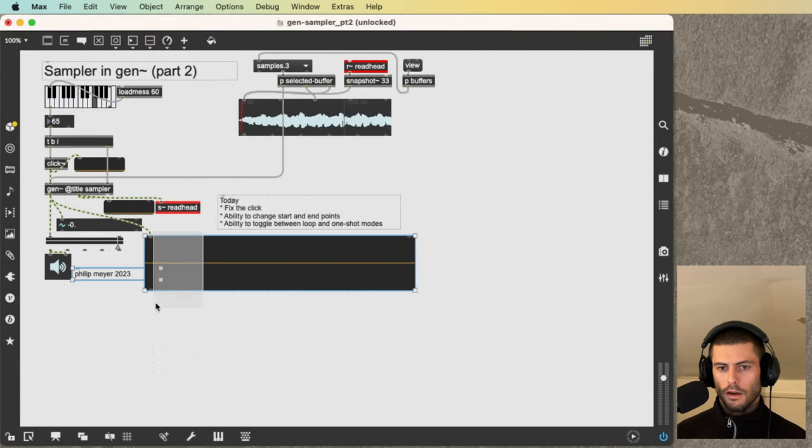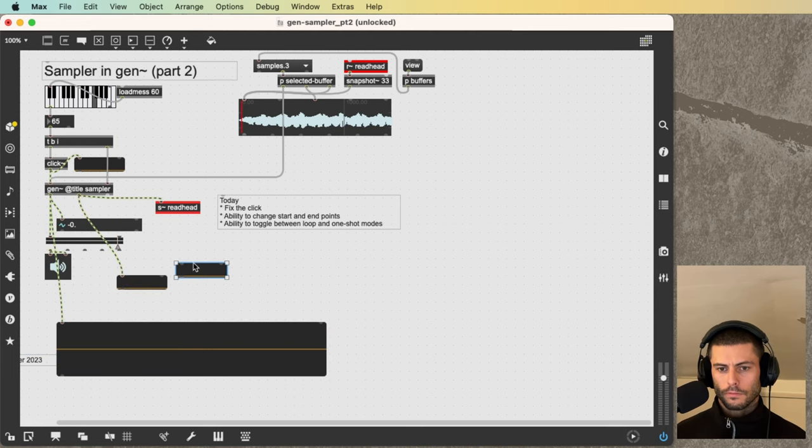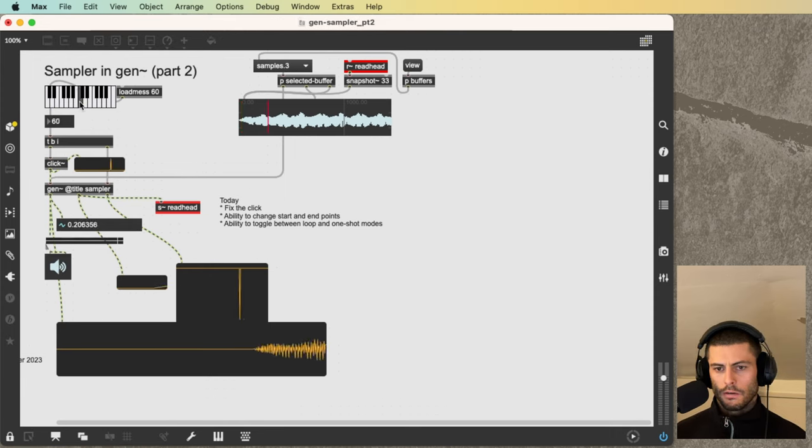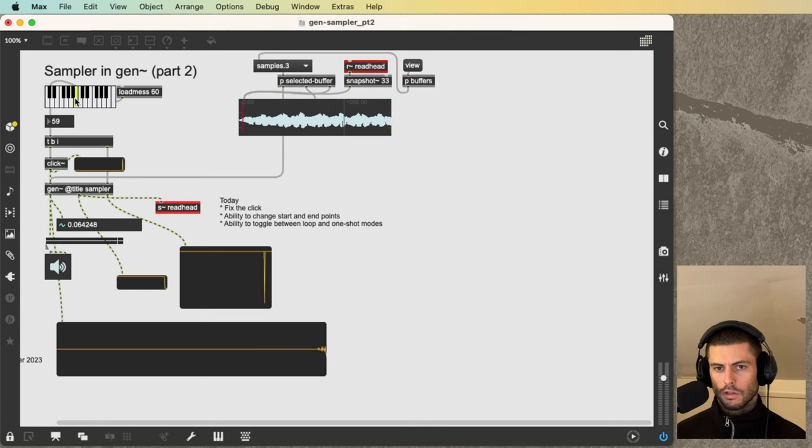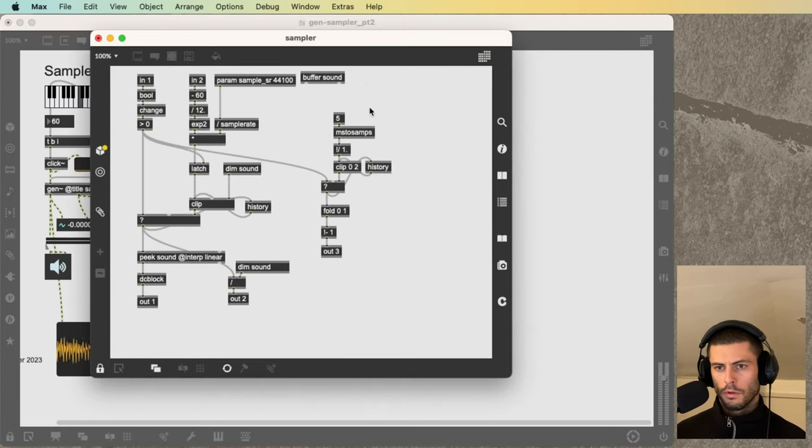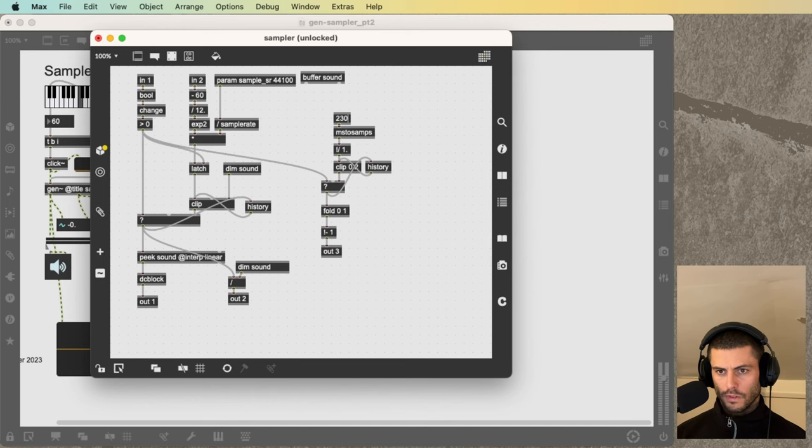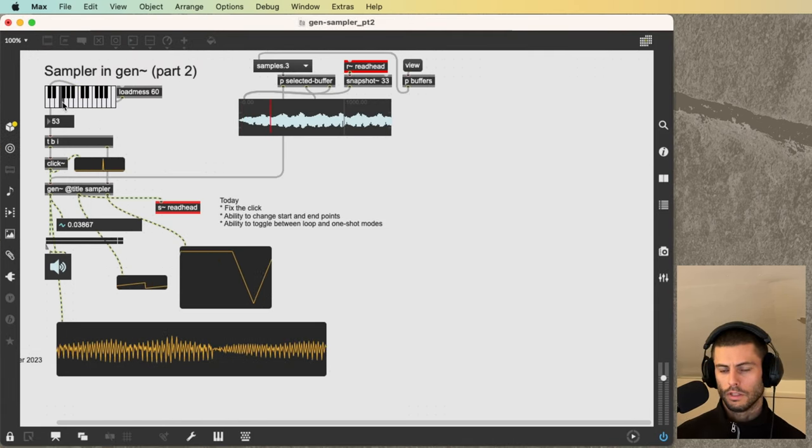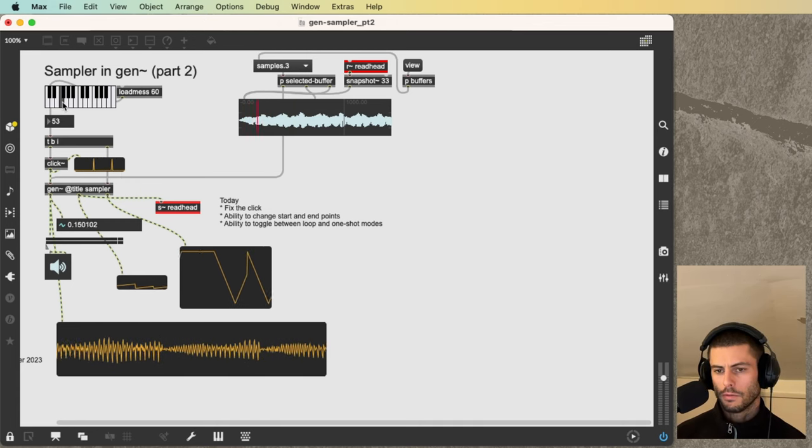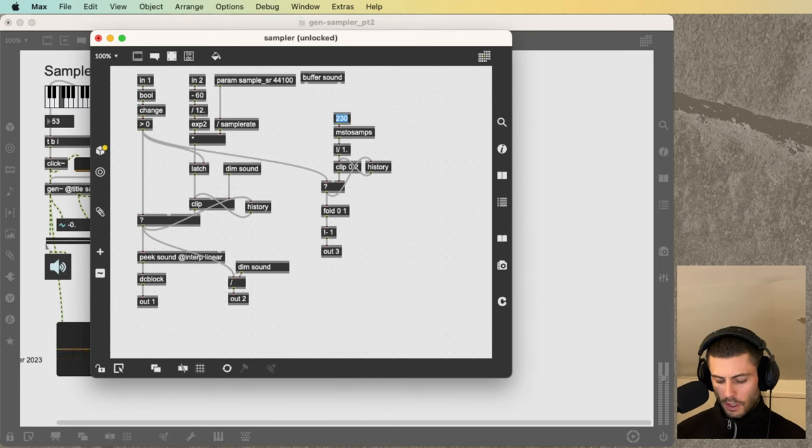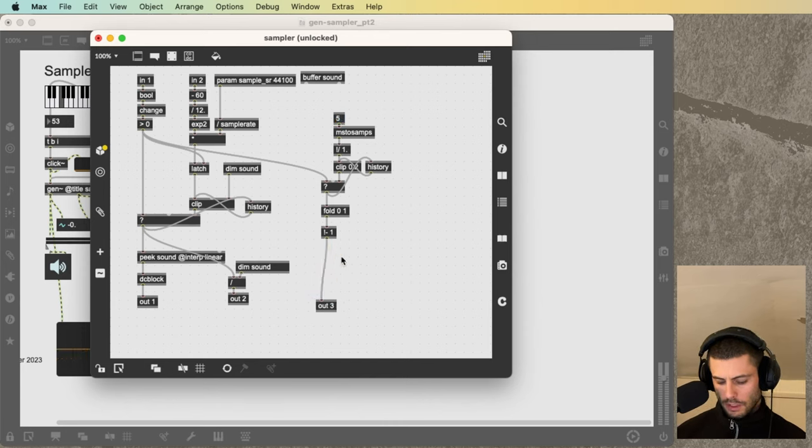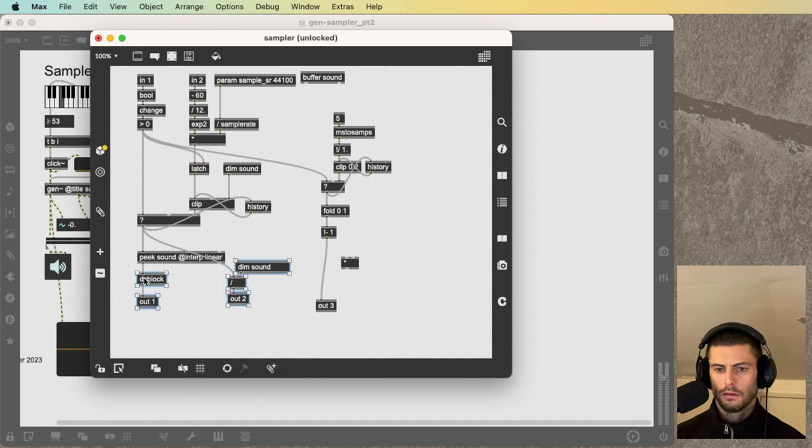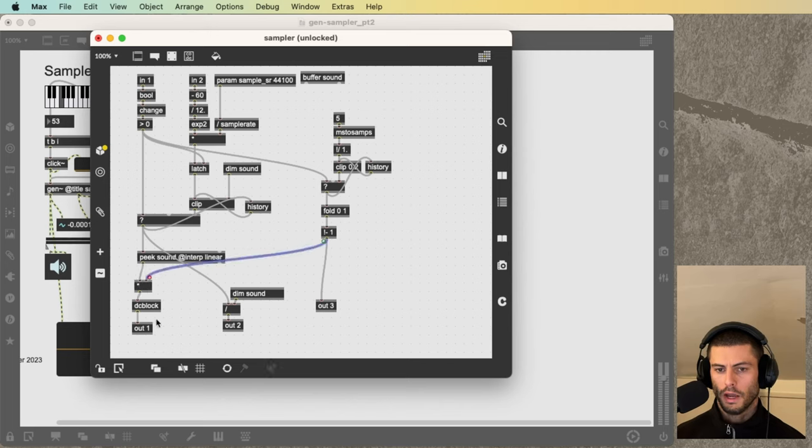So if we now take a scope and connect it to the third outlet here, and just turn the sound off for a second, we can see we're getting this little what looks like an impulse, but it's actually a really short ramp. If I make this something like 250 or 230, then you can see we're actually getting that nice ramp. So if I go back to five here, that's basically it.